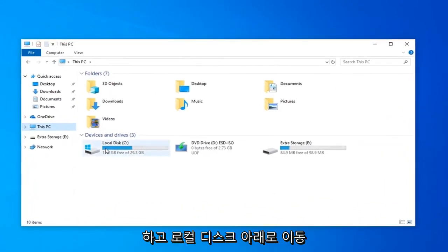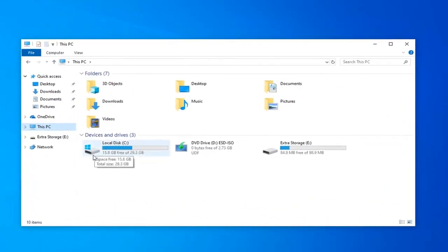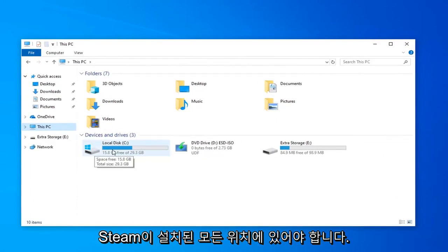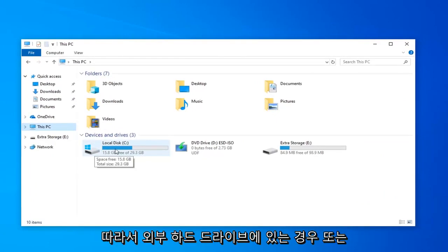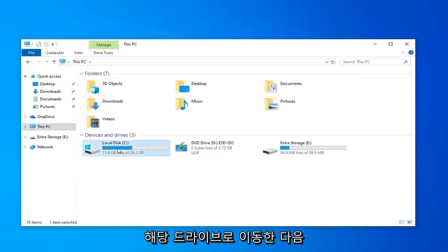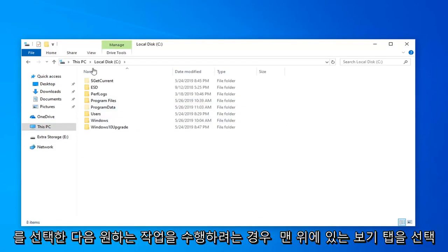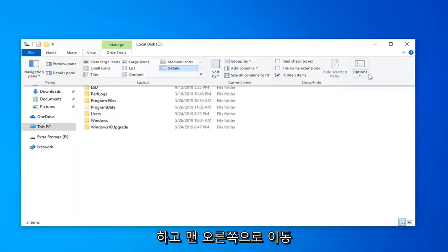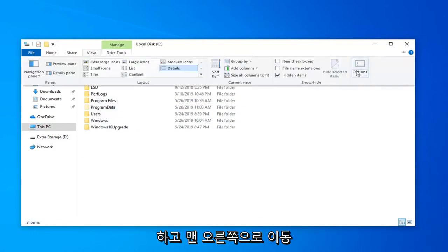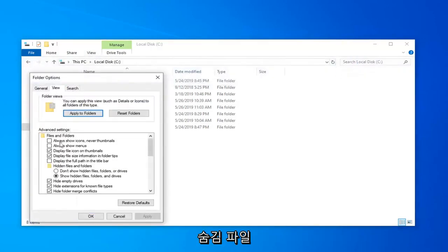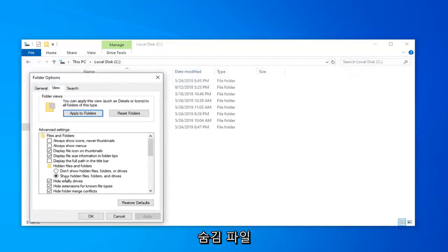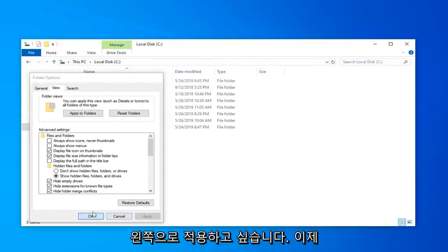Go underneath local disk and it should have a little Windows logo above it or perhaps wherever you have Steam installed on. So if you have it on an external hard drive or whatnot just navigate over to that drive. And then you want to select the program files folder. And then you want to select the view tab up at the top. Go to the far right side and select the options. Click on the view tab and make sure show hidden files folders and drives is selected. And then left click on apply and okay.